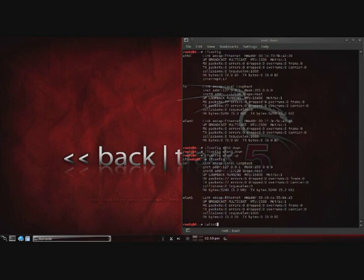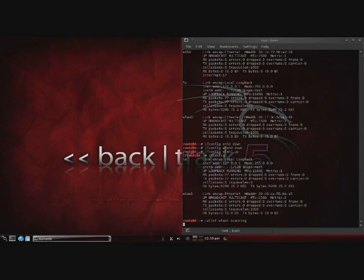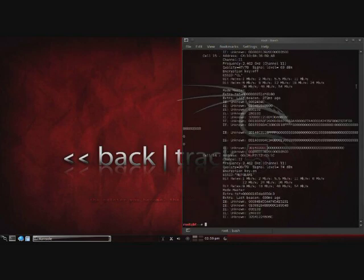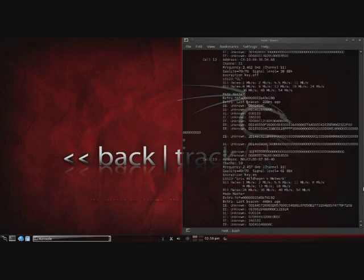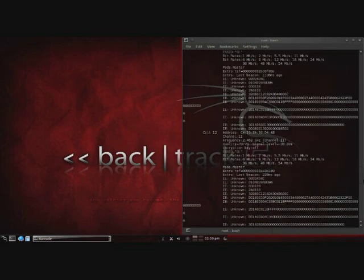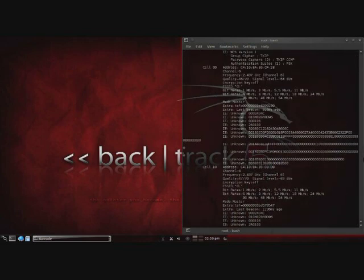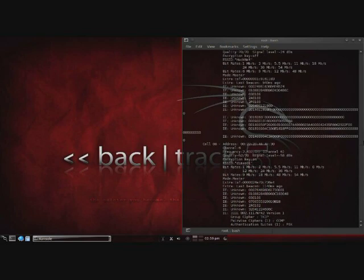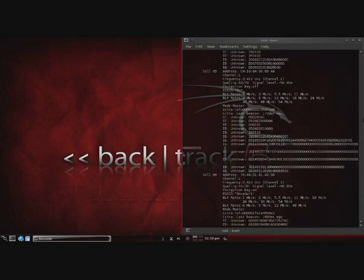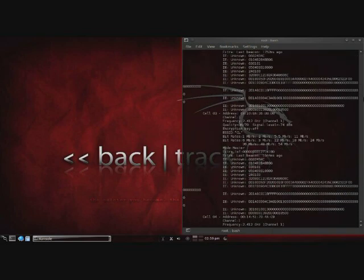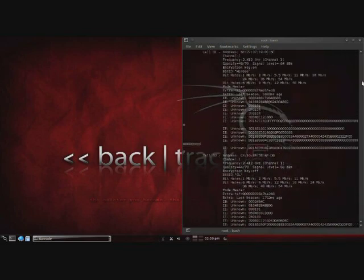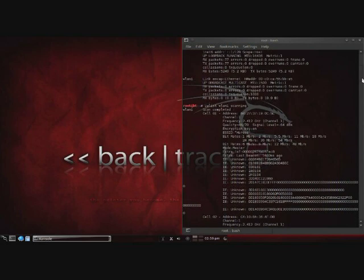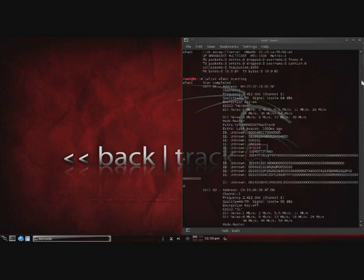So then we'll do an iwlist and then specify our interface, so wlan1, and then scanning. And that will show us all of the wireless access points that are currently available and within range of my wireless adapter. Since we specified the wlan1 adapter, that's going to be my external USB wireless adapter, my alpha adapter.